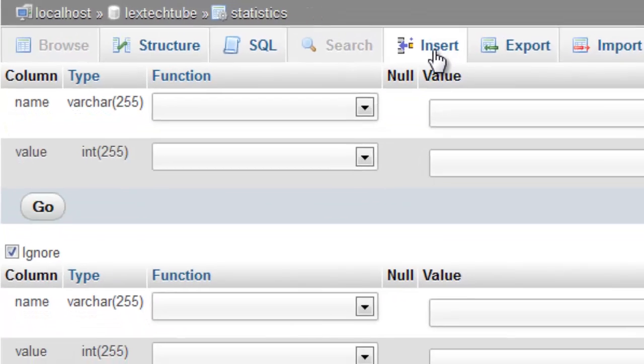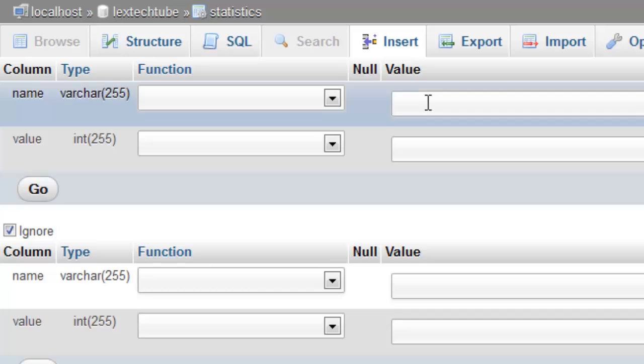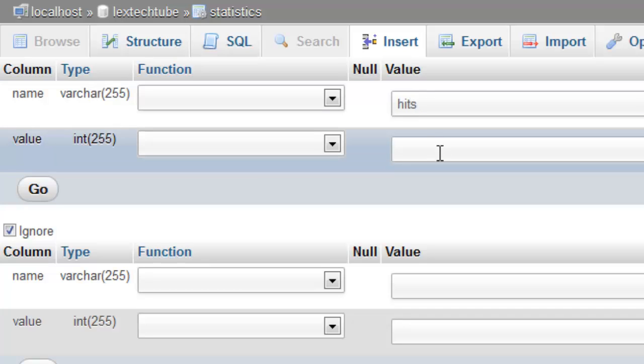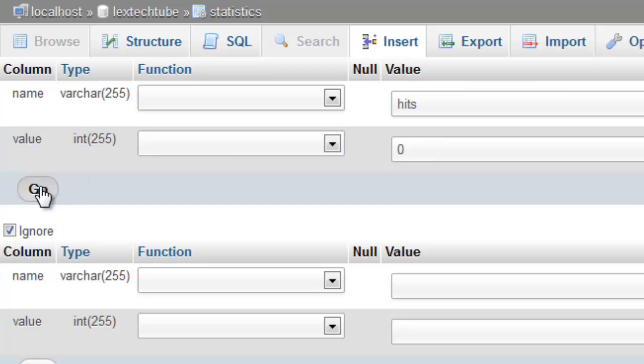The last thing we need to do is insert a new row. We're just going to call the name hits and the value is going to start at zero.